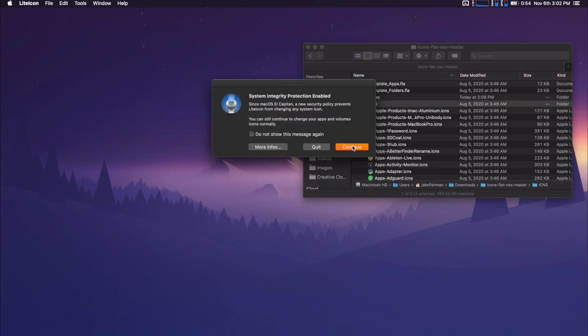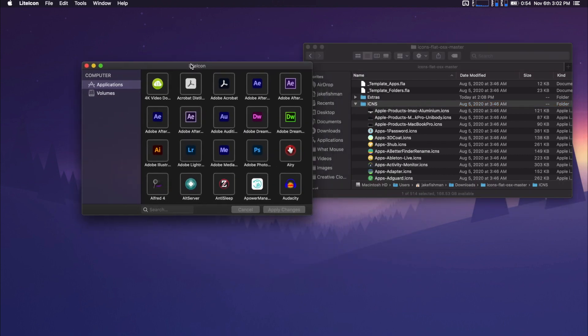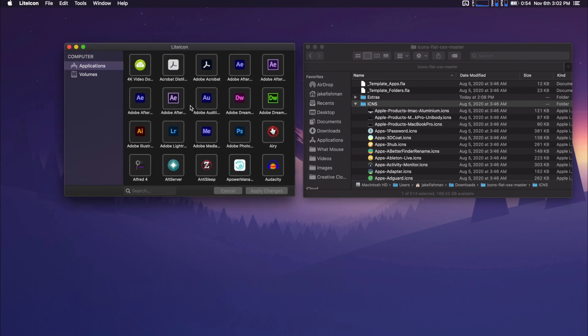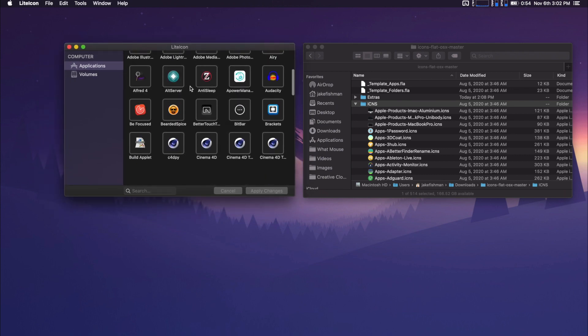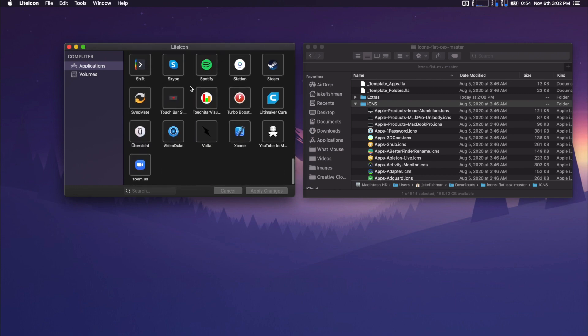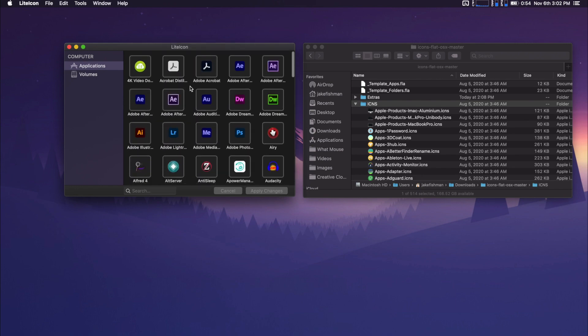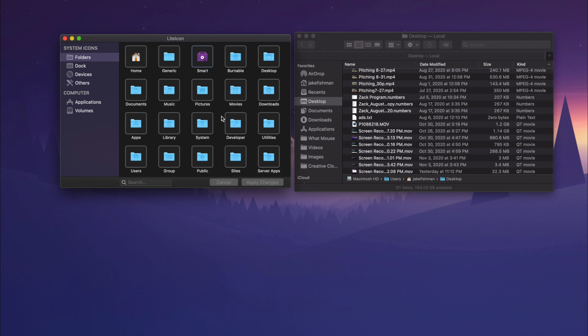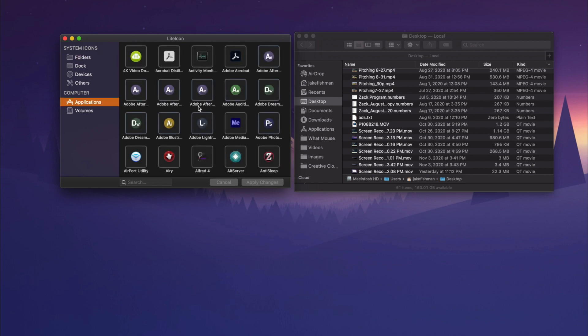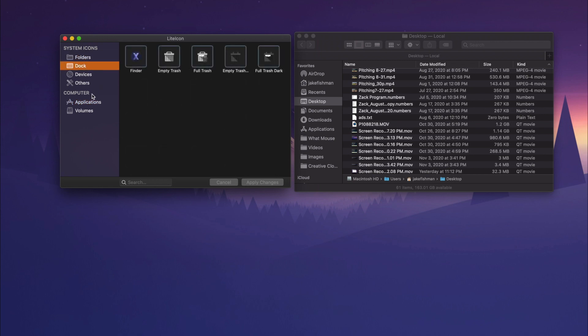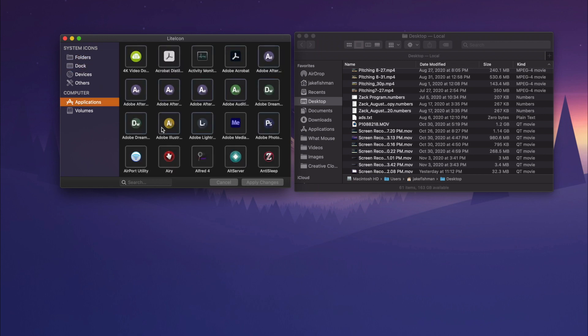We're actually going to use a tool called LiteIcon. And we are going to continue. This is a tool that lets us easily change our icons for applications. So in order to change all of these icons, not just the applications, but the folders and all the system icons, we are going to have to disable the SIP. And then we are going to enable it back after using virtually the same exact method.